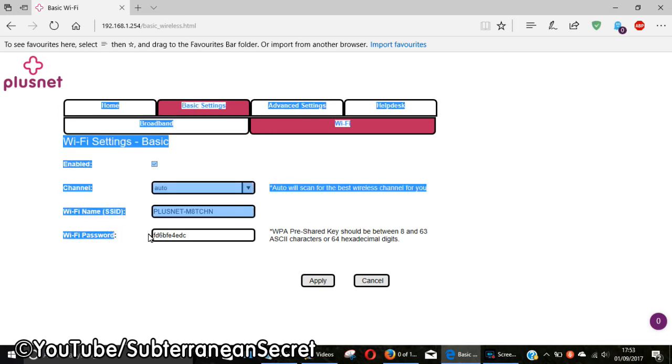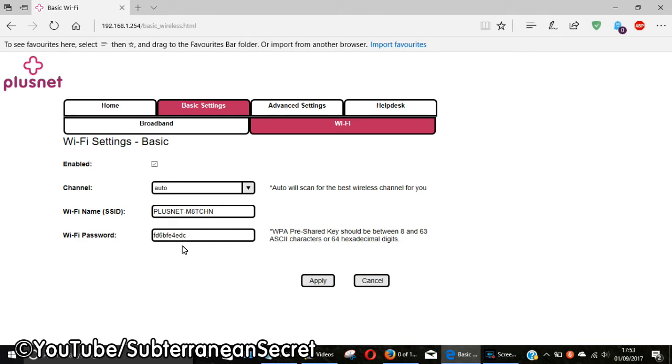By default, this is the default password which came with the router. When you enter a new password, you need to make sure it's between 8 and 63 characters long. Just bear that in mind if it keeps telling you it won't change the password. Once that's changed—I'm not going to change mine as I don't need to—click Apply.